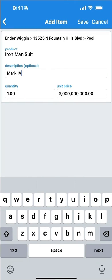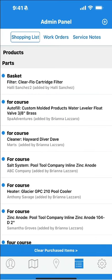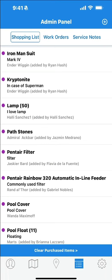On the Add Item screen, you can adjust the default description, quantity, or price for this customer if you need to. When you're ready, tap Save. And now we see our product on the shopping list. Once it's marked as installed during service, Skimmer will record that installation and it will reflect in your billing and various reports.